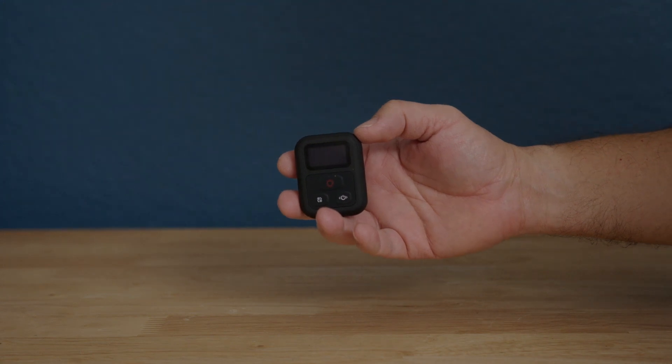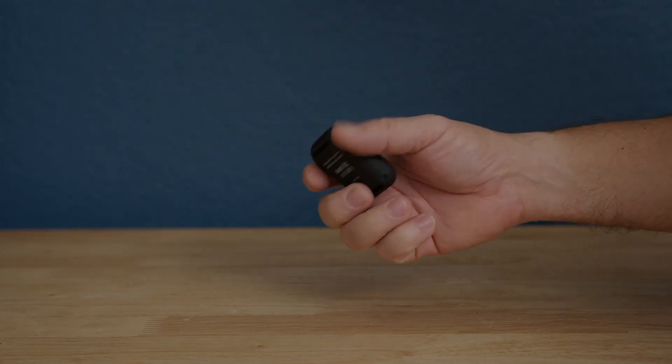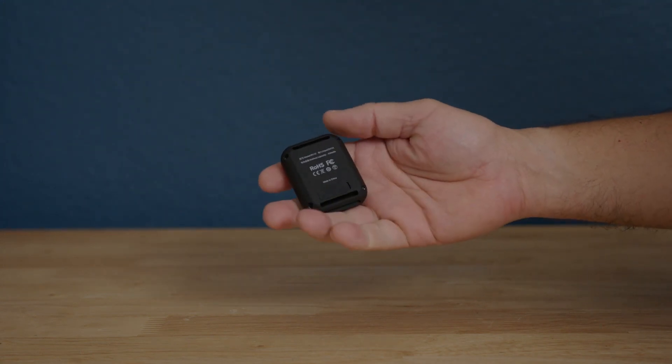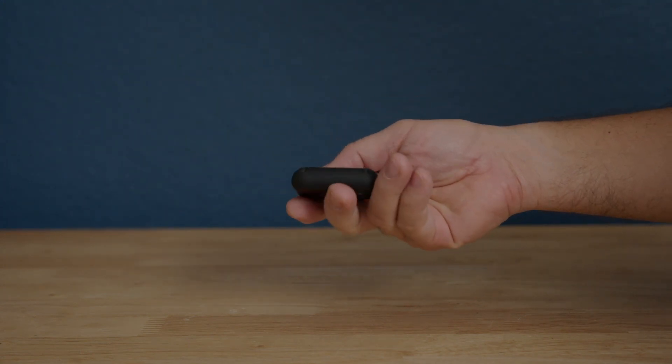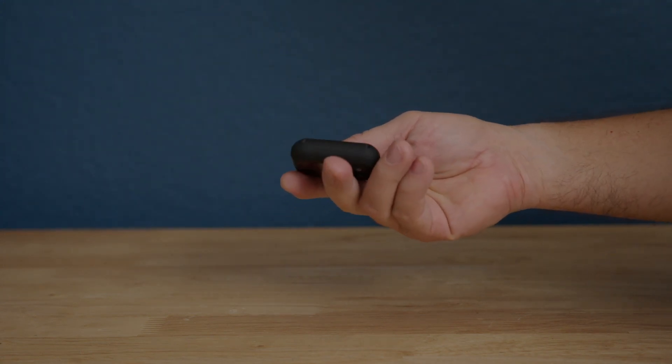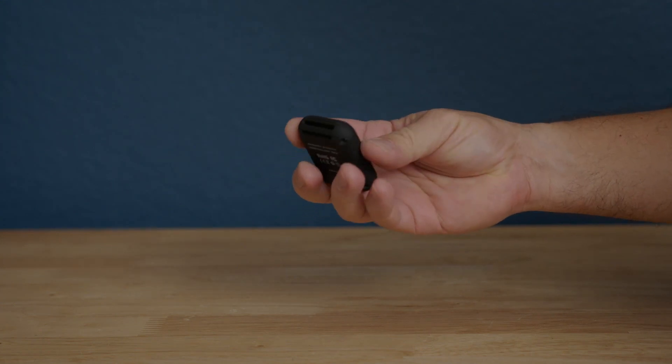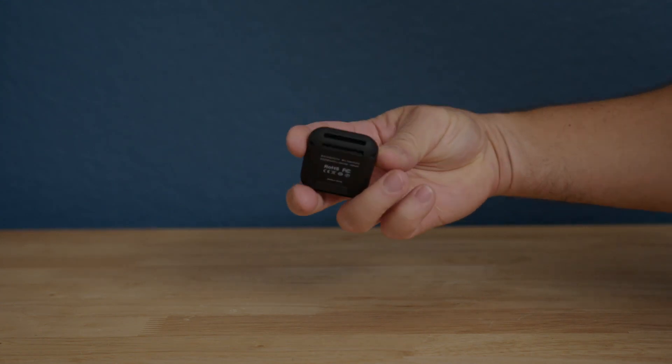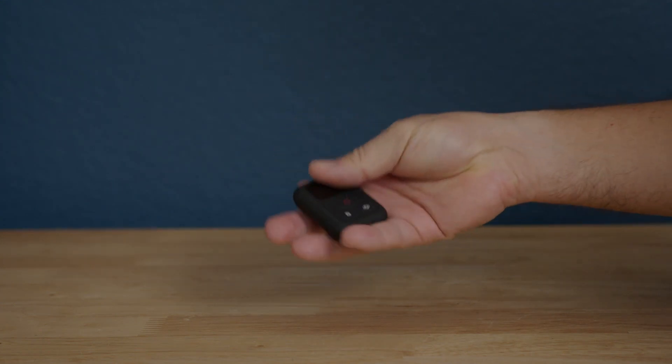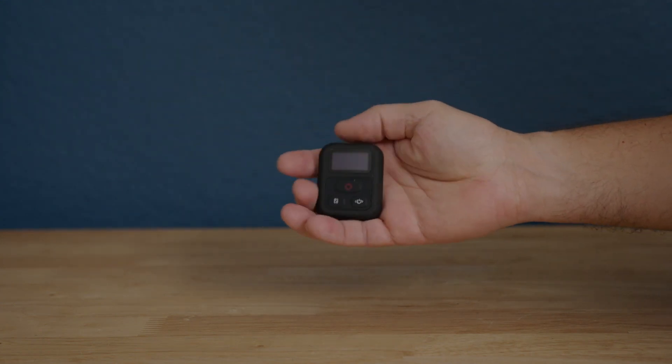So let's open the box. As you can see, here's the remote control. It actually feels really good on the hand. It is water resistant, but it's not waterproof, just be advised.